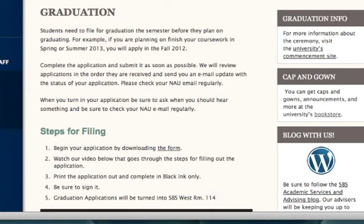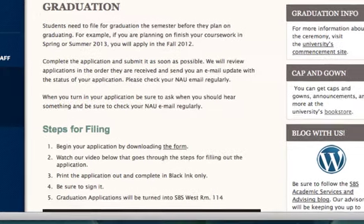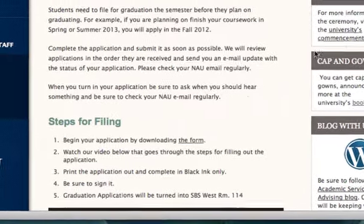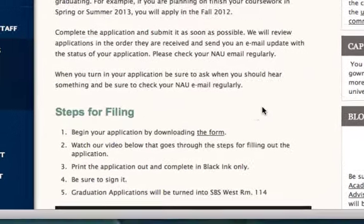Today we're going to talk about how to fill out your graduation application. You'll first want to download the application from the Registrar's website. You can either navigate to the Registrar's website from the main NAU page or click the link in our first direction on our page.